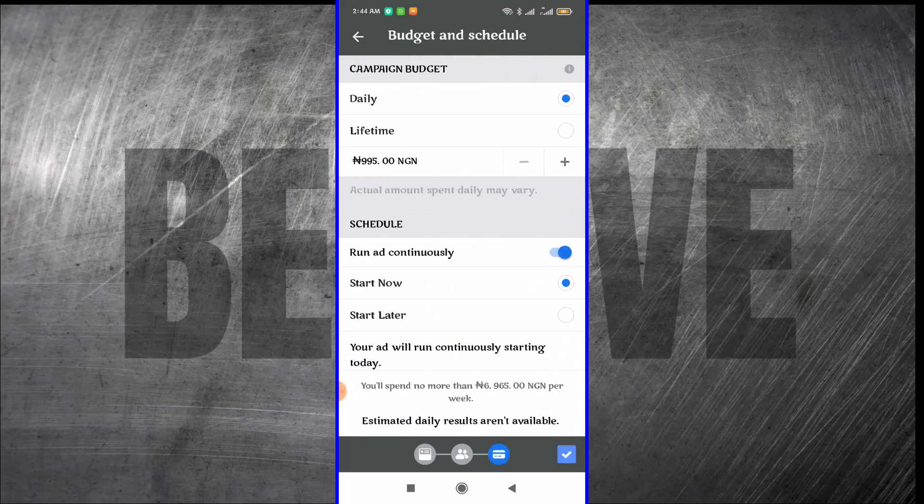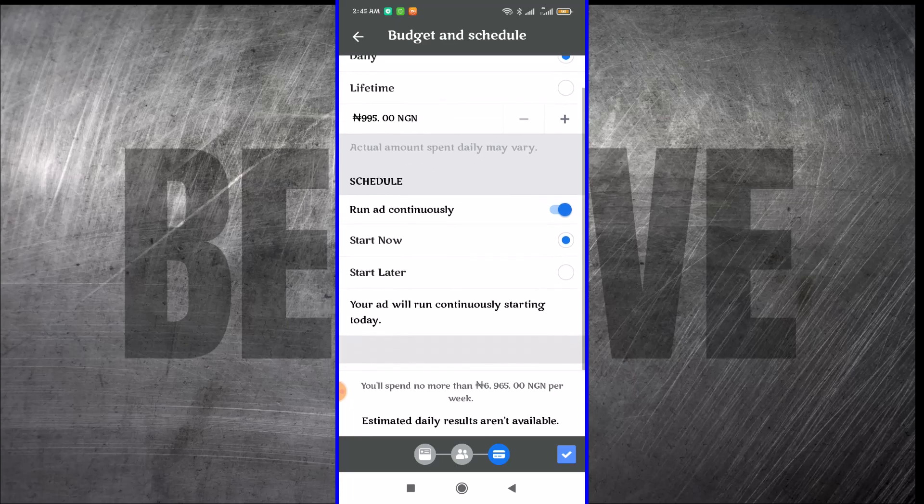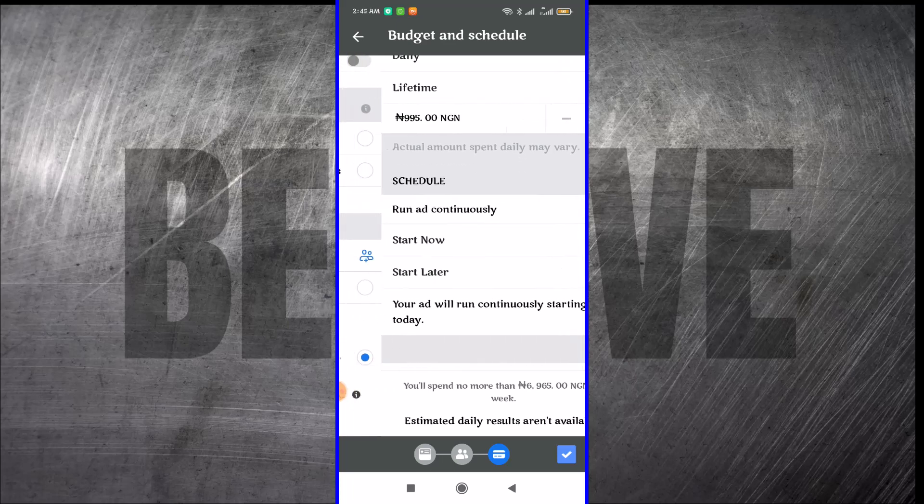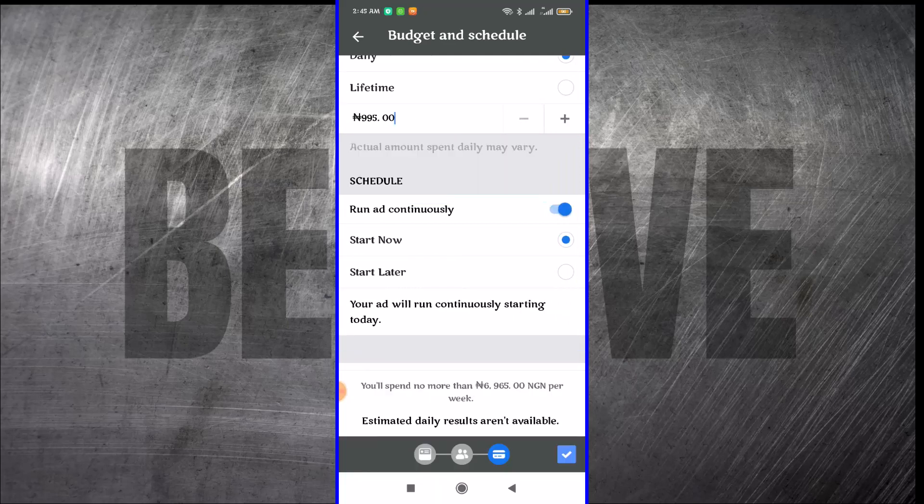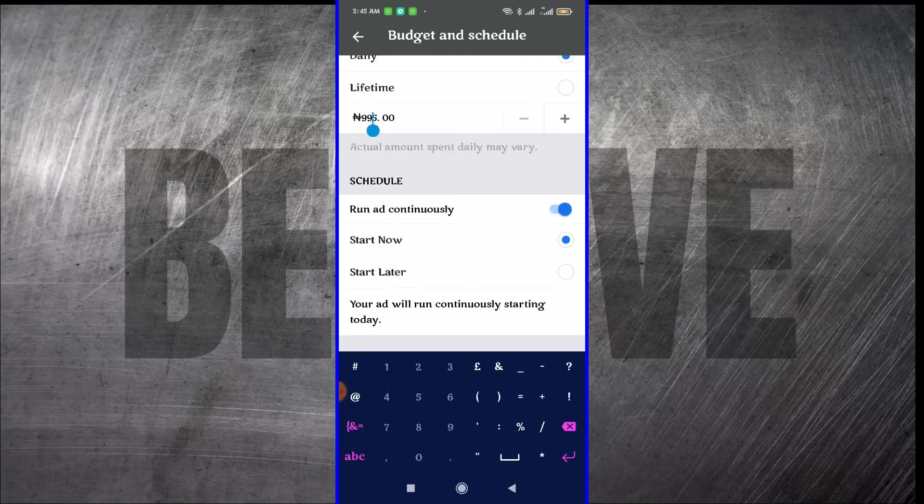This is where you set your budget. You can set a daily amount or a lifetime amount. We just want to stick to daily because we want to be charged daily. You can come here and select the amount that you want. You can put any amount you want from $1 and above. I'm just going to leave it to this.